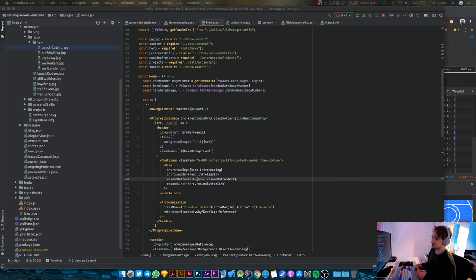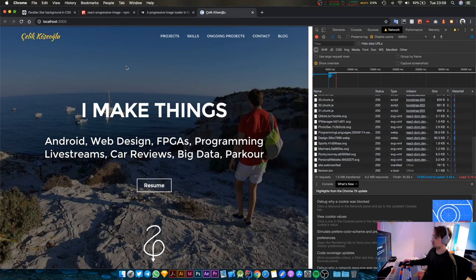Okay, so welcome back to another stream. In this stream I'm going to show you what I promised in the previous one. That's the animation for the progressive image loading.